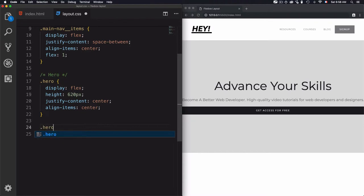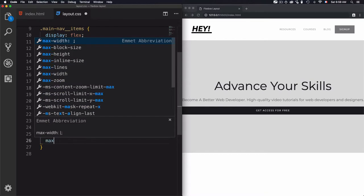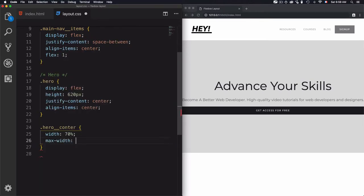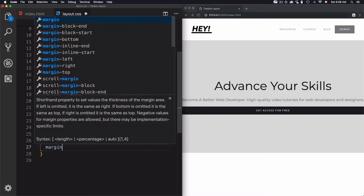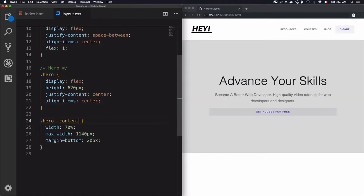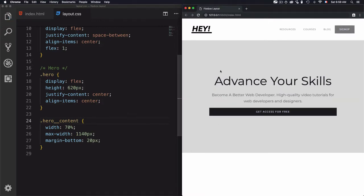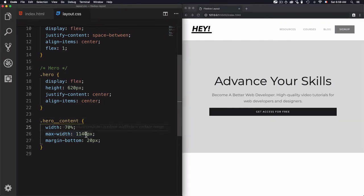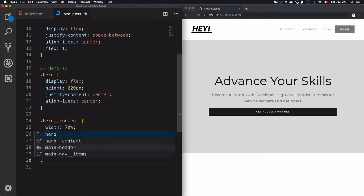Now for the 'hero-content' first wrapper, I'll set the width to 70% and also fix a max-width of 1140 pixels, then use a margin-bottom of 20 pixels. As you can see the element is centered with 70% width up to the maximum width.